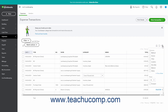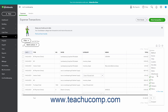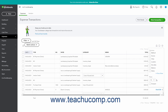To show or hide columns in the list, check or uncheck the names of the columns under the Columns heading in the drop-down menu. Click the Show More or Show Less link to show or hide additional columns in the menu from which you can choose. To select the number of transaction rows to show per page, click the Rows drop-down in the drop-down menu and select a choice. To compress the amount of vertical space each row uses, check the Compact checkbox.